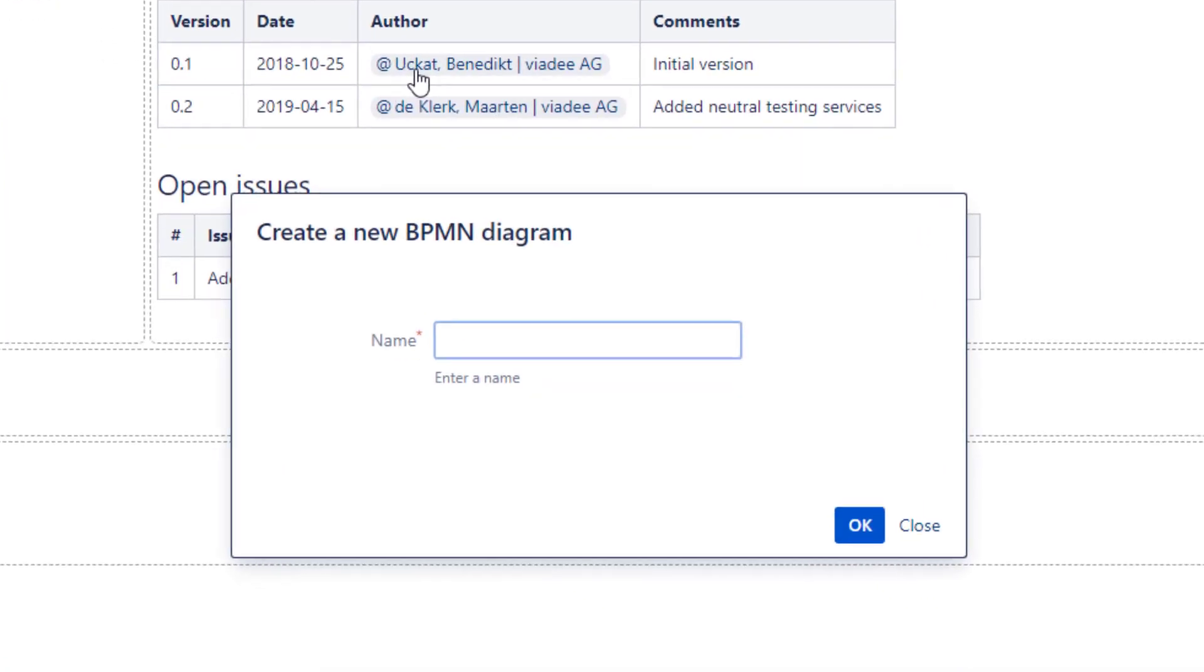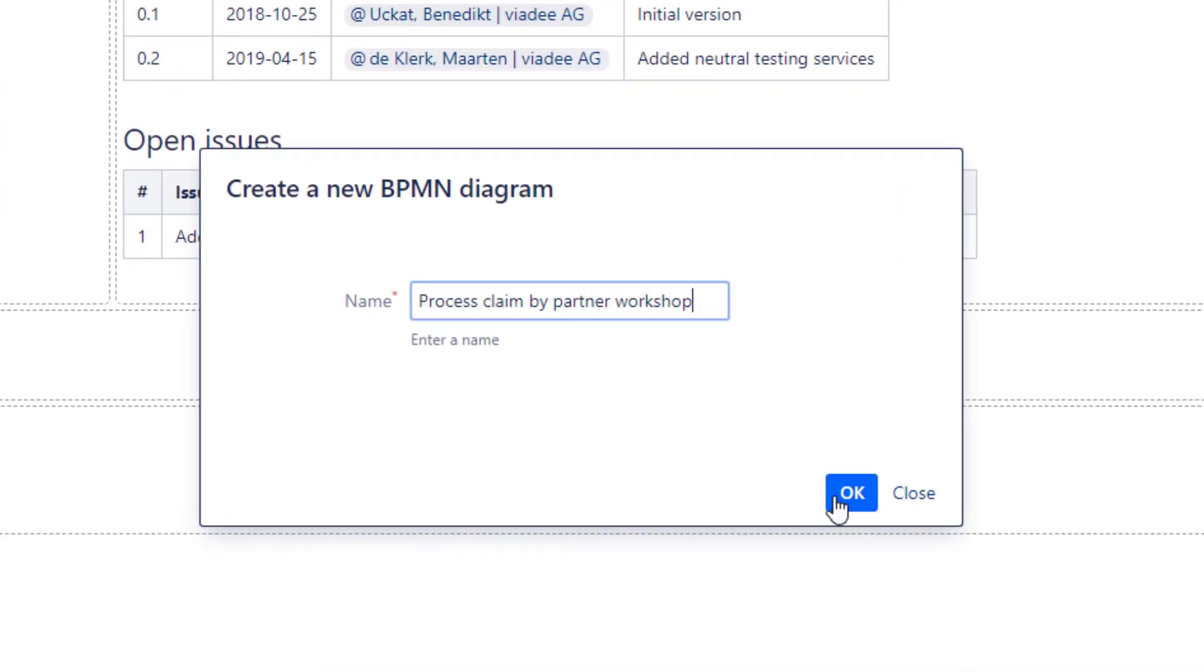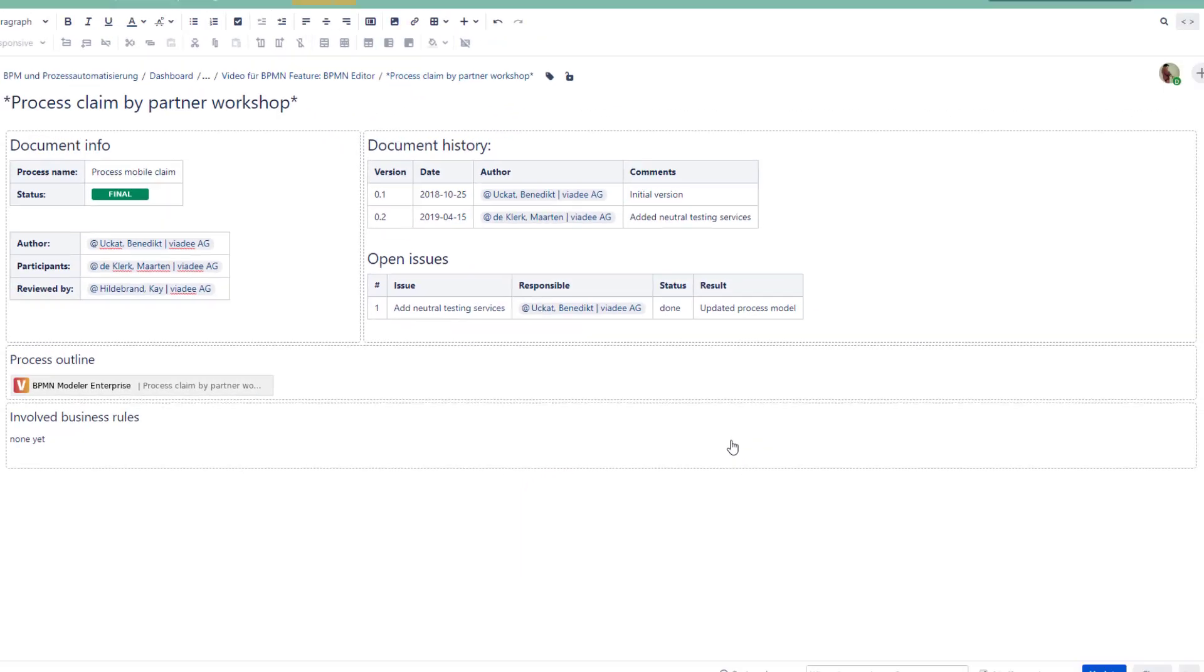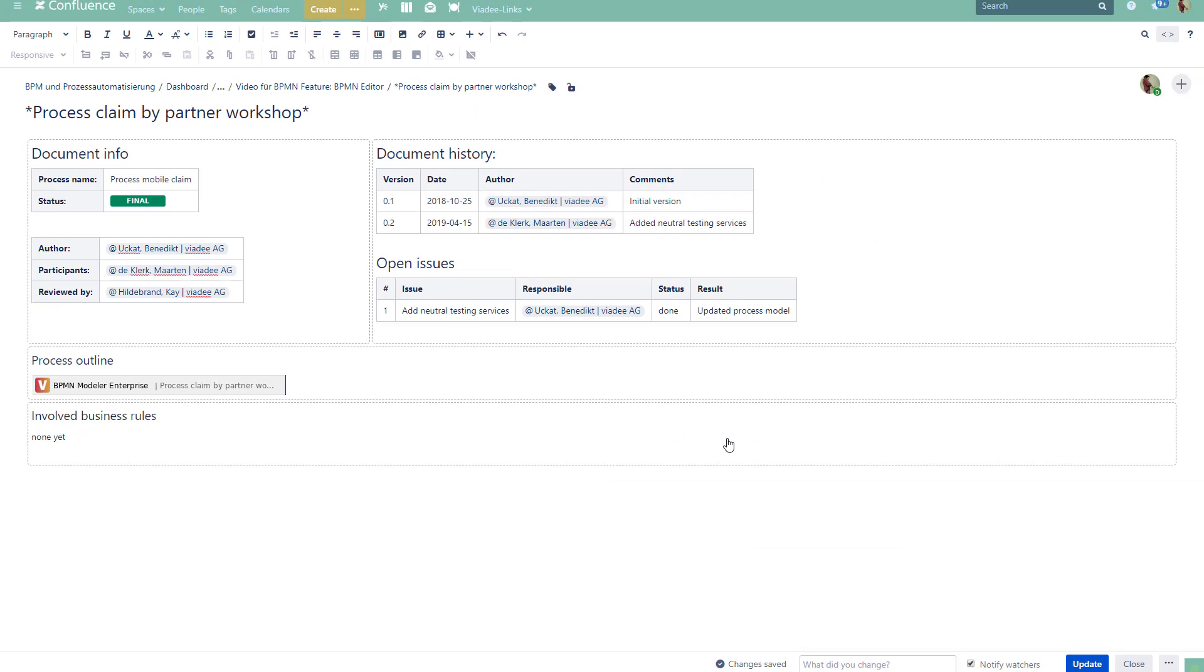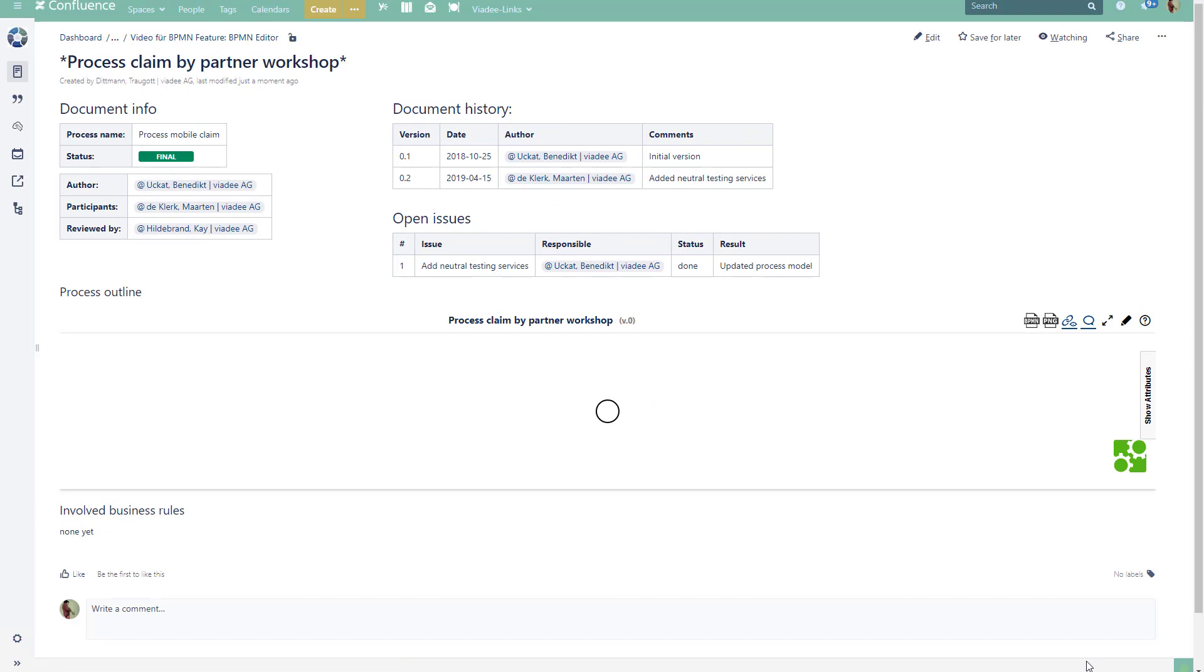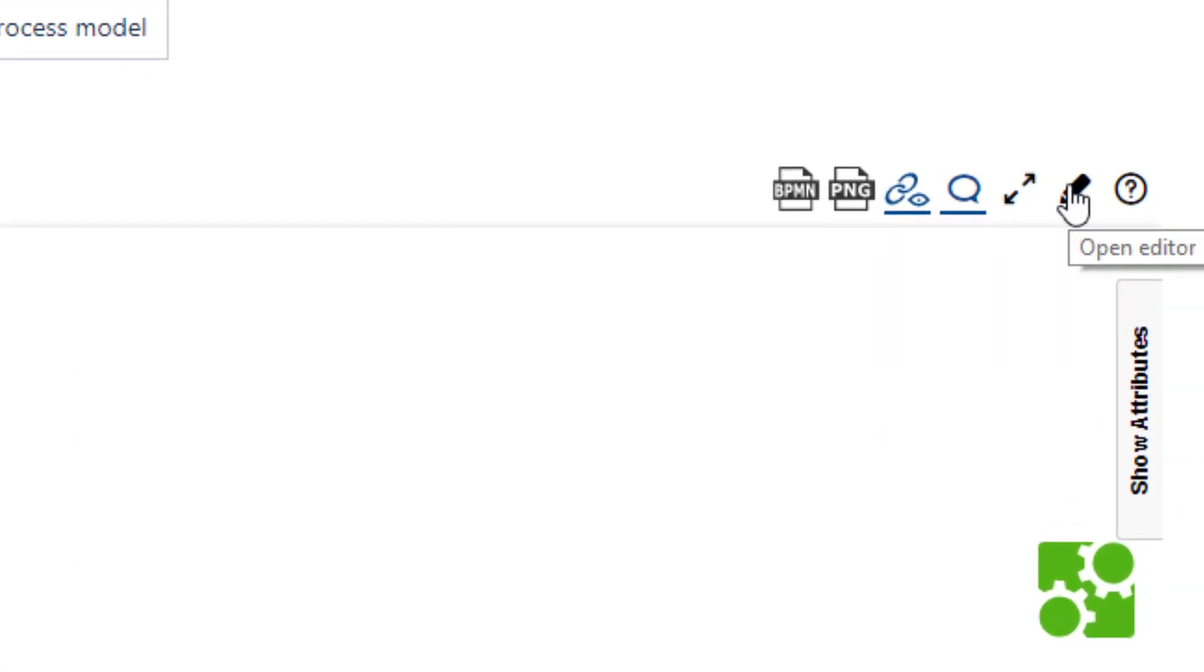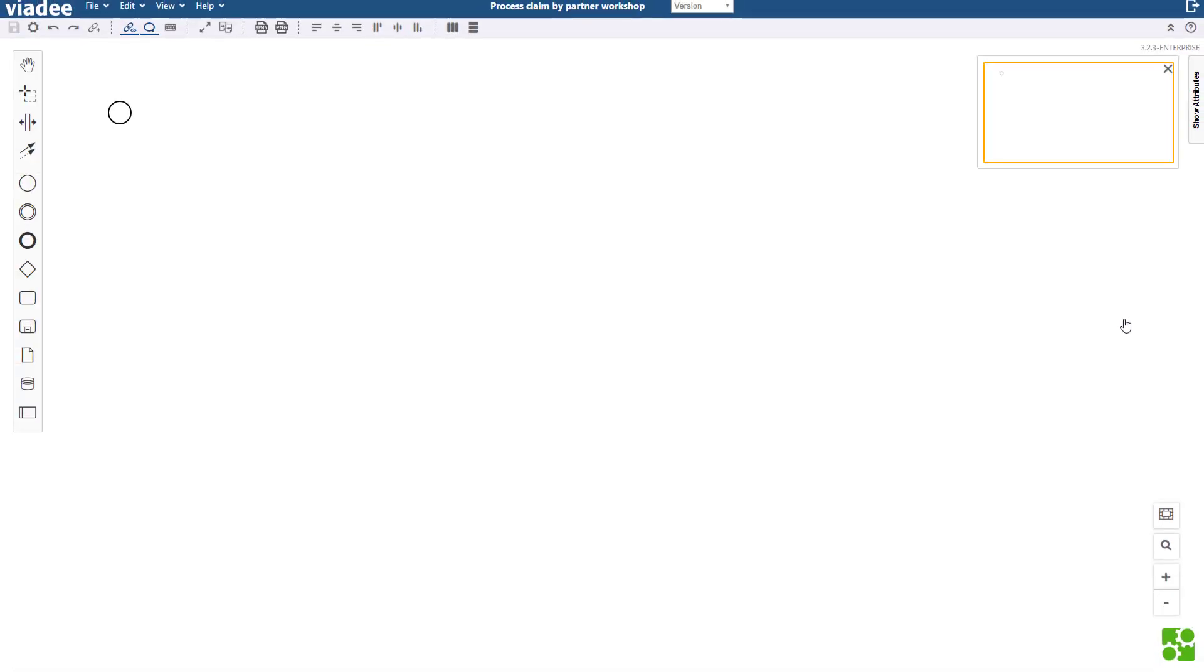The diagram needs a name. I save the wiki page. Now my wiki page contains an almost empty diagram. I click this edit button to open the editor.